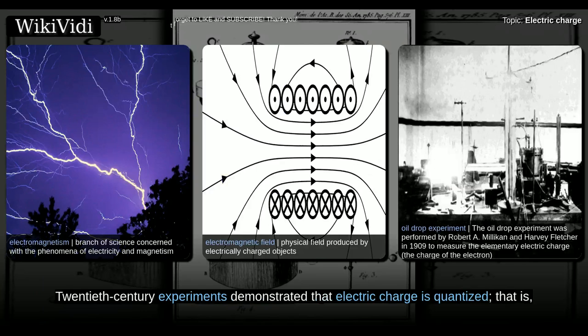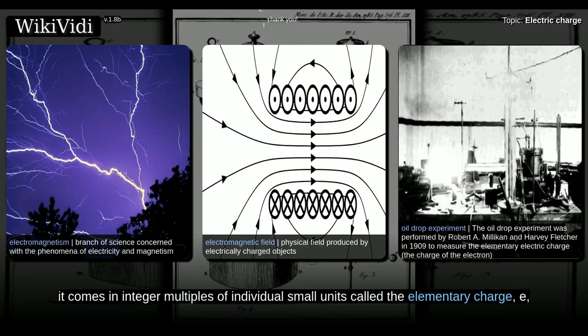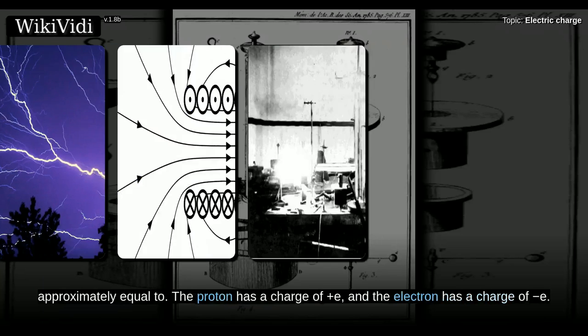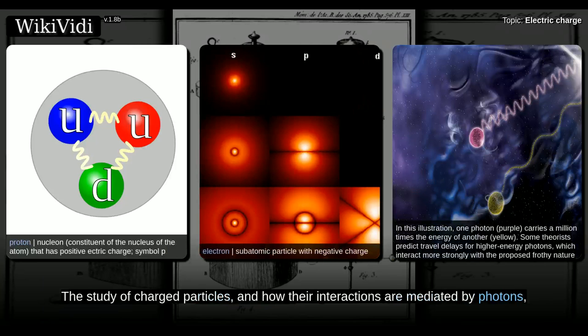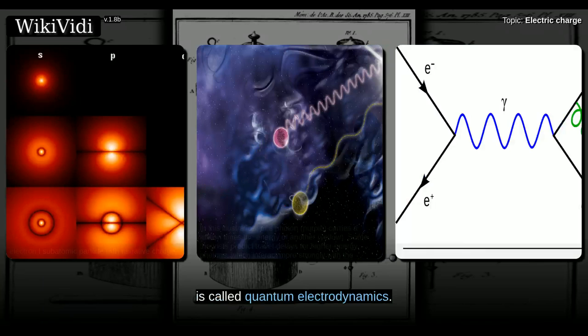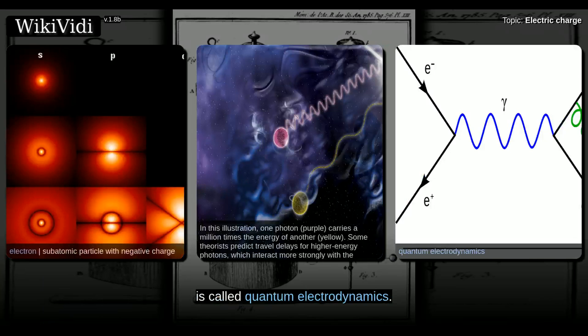20th century experiments demonstrated that electric charge is quantized — that is, it comes in integer multiples of individual small units called the elementary charge, E. The proton has a charge of plus E, and the electron has a charge of minus E. The study of charged particles, and how their interactions are mediated by photons, is called quantum electrodynamics.